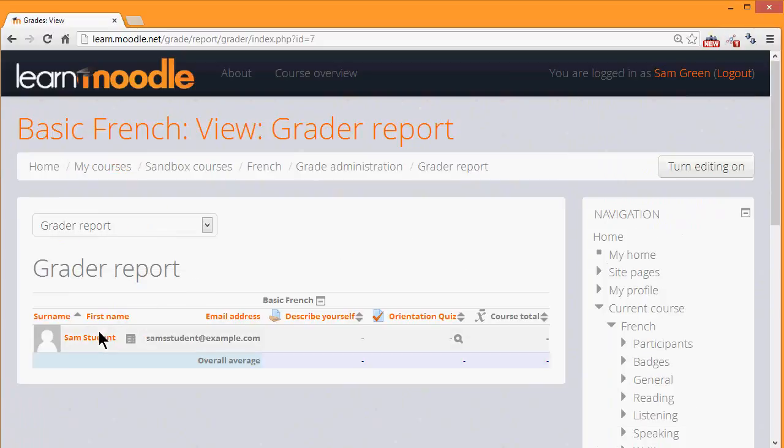And here we see down on the left the list of our students, we only have one here, and then any gradable activities which we have set up in the course.